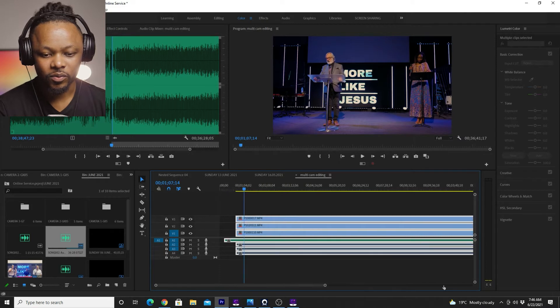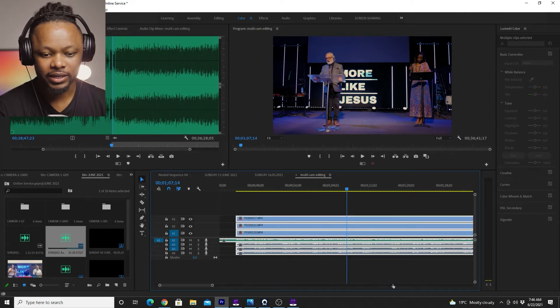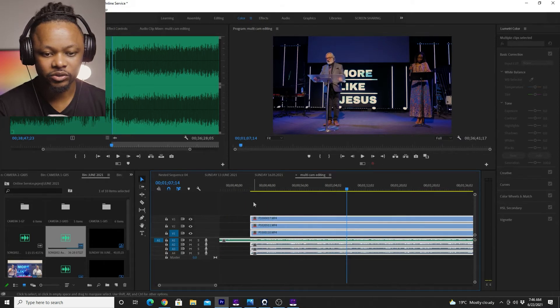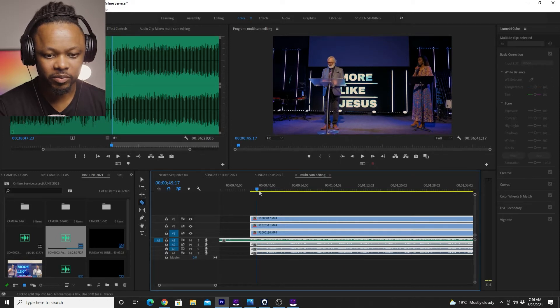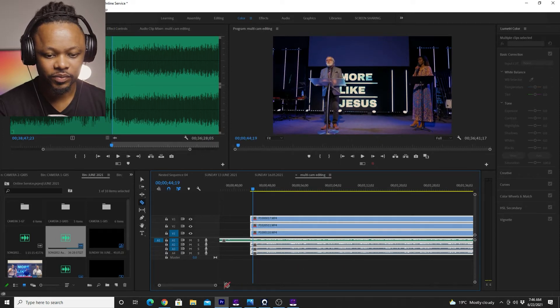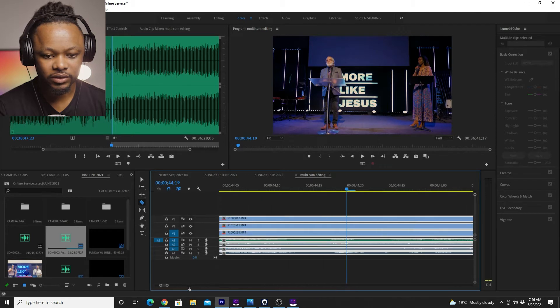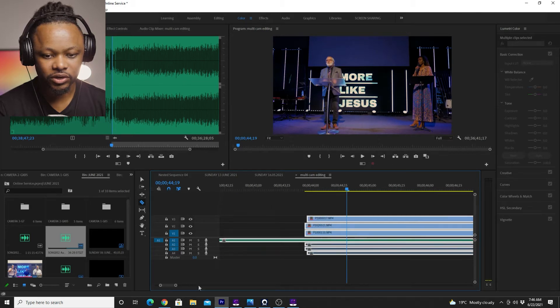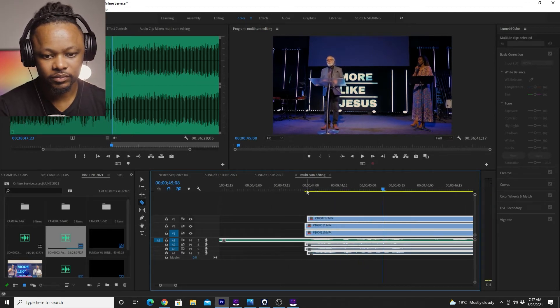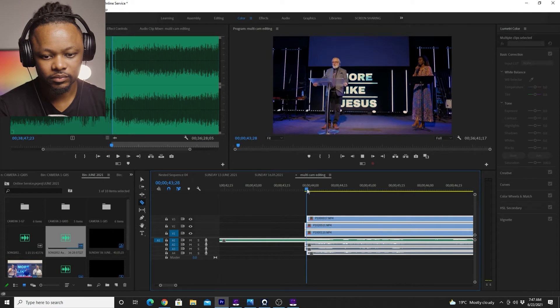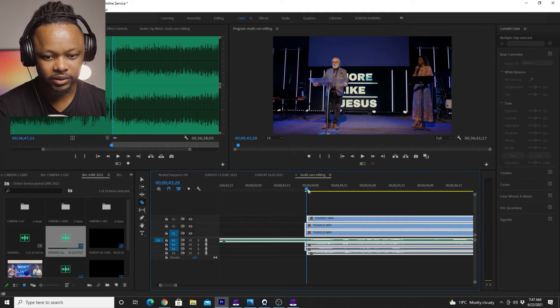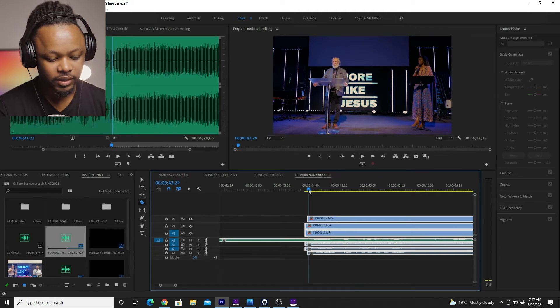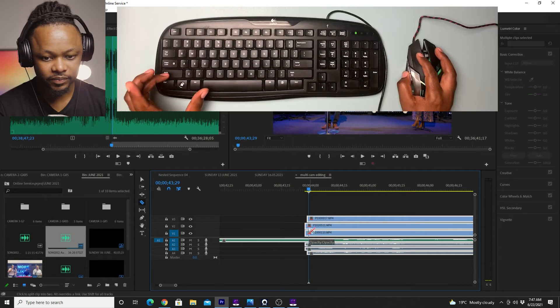So once I'm happy with that, what I'm going to do is I'm just going to let's just pick a moment where we start, where everything kind of starts. Well, good morning. Well, good. Well, so like somewhere here.